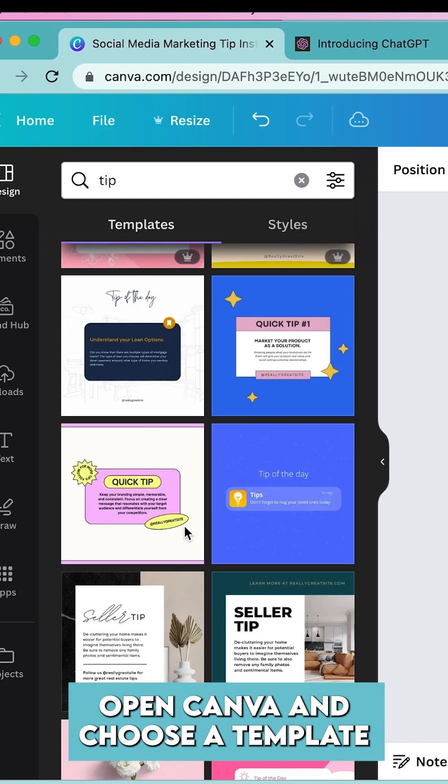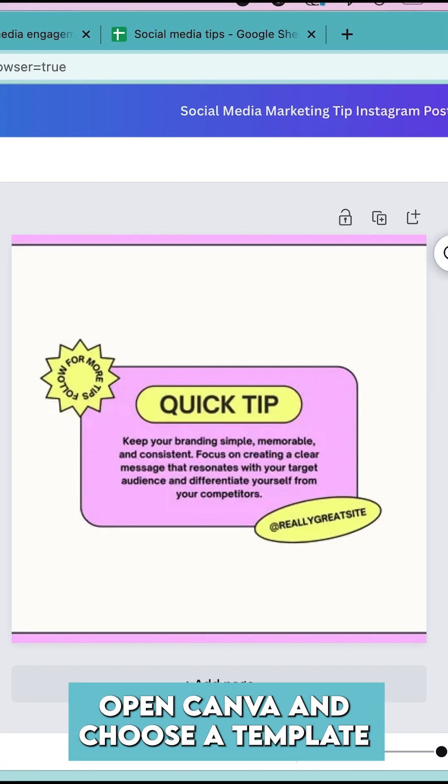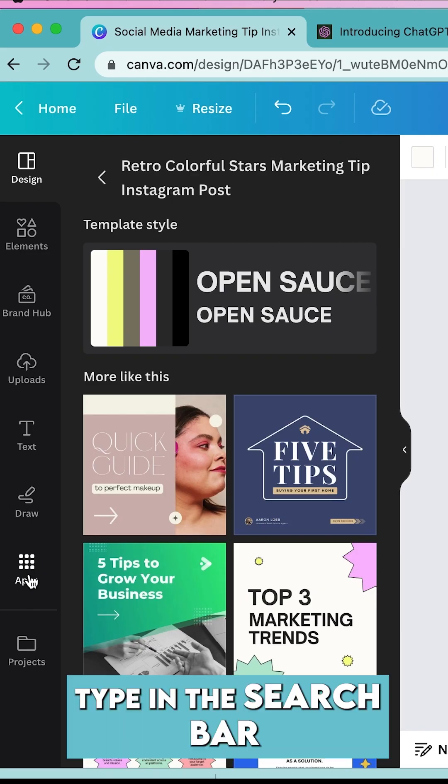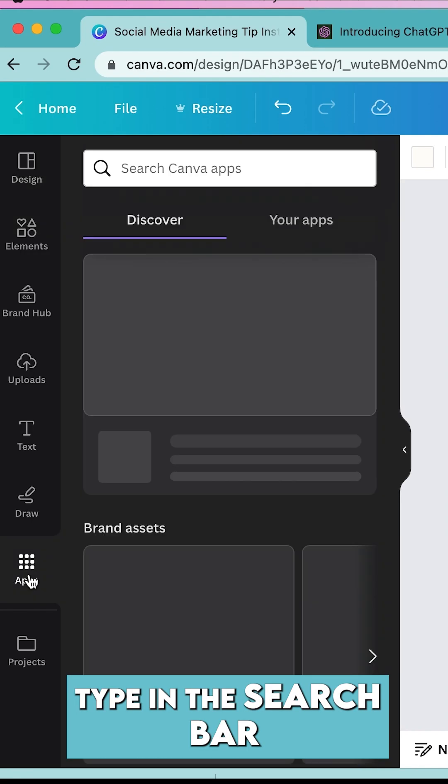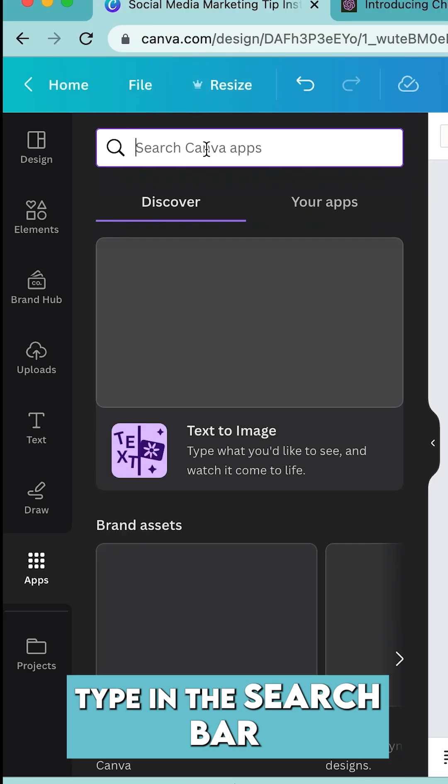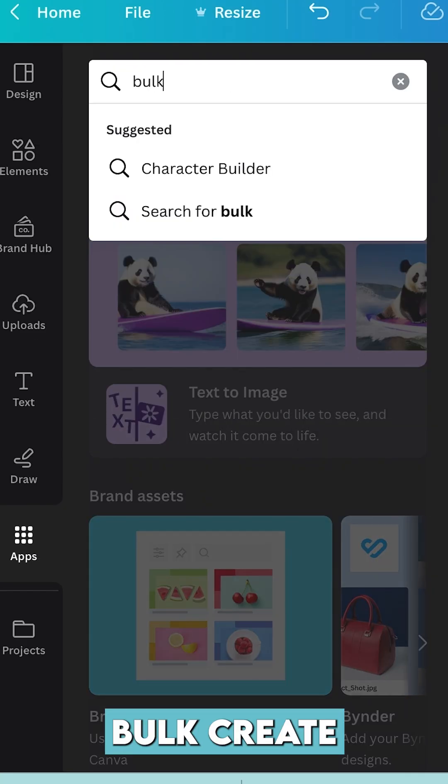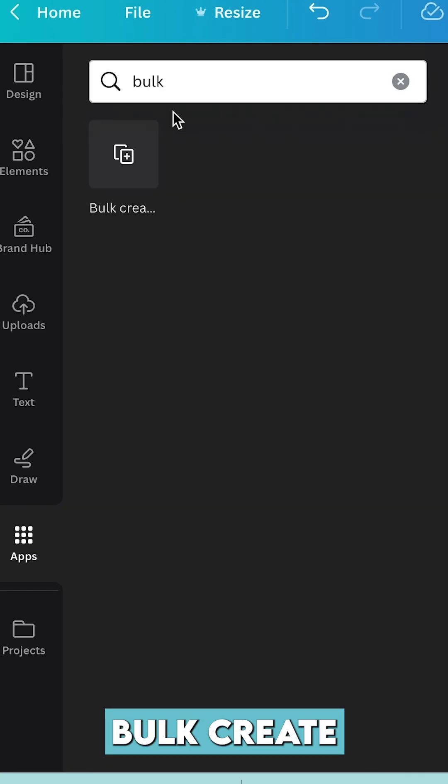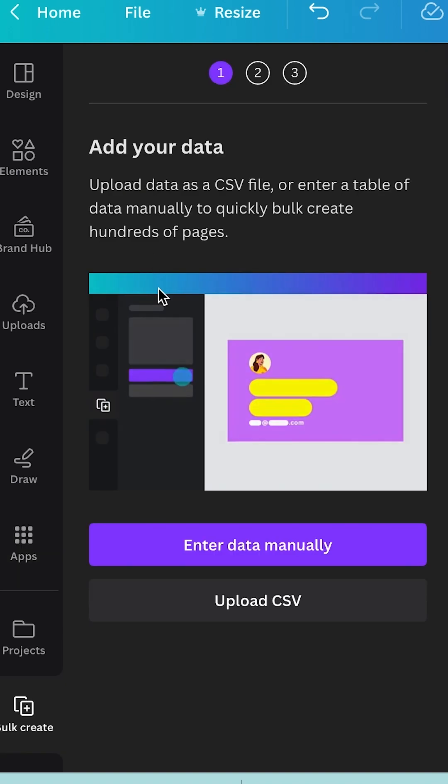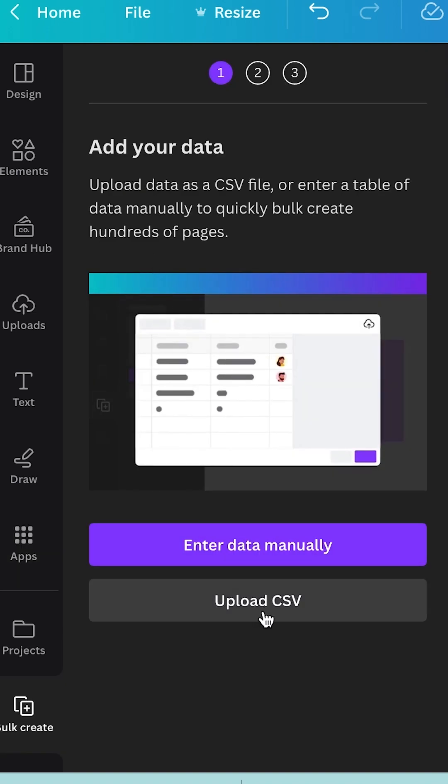Open up Canva and choose a template that you like. Type in the search bar 'bulk create' and you're going to select that. Step number six: we're going to upload the CSV file.